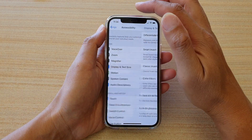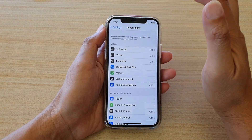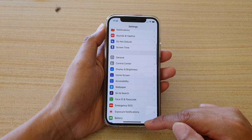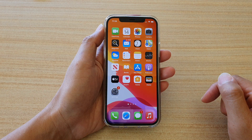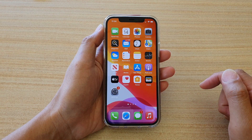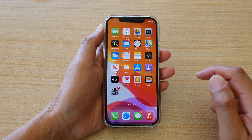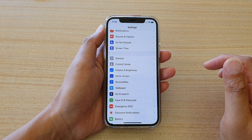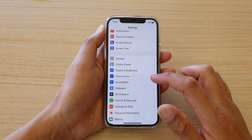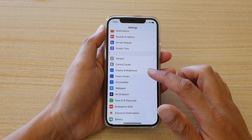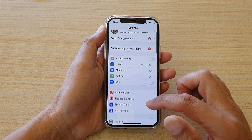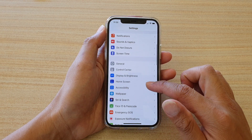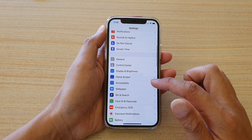First, let's go back to your home screen by swiping up at the bottom of the screen. On your home screen, tap on the settings icon and in the settings page we want to go down and tap on Accessibility.